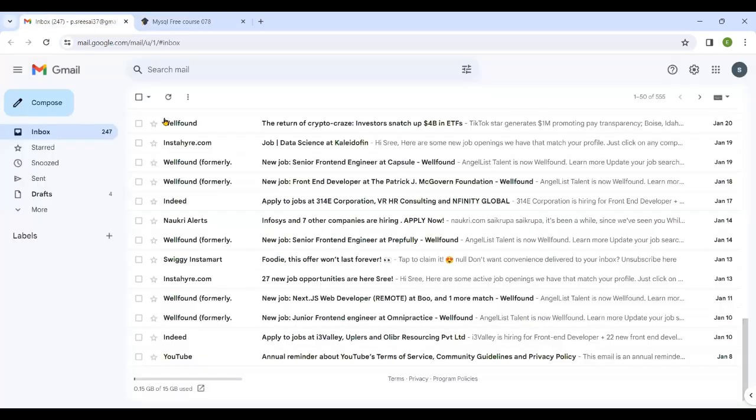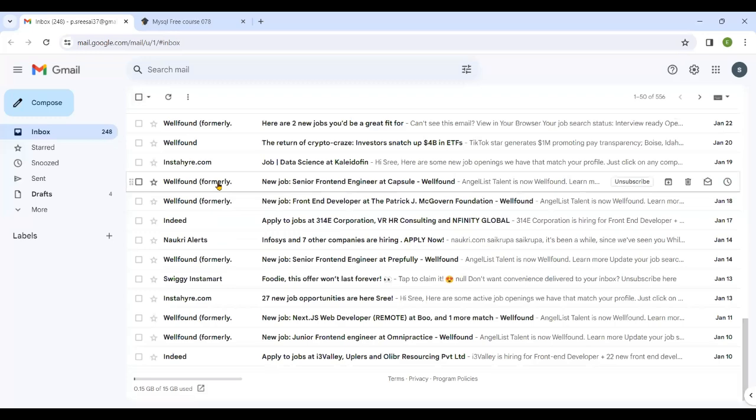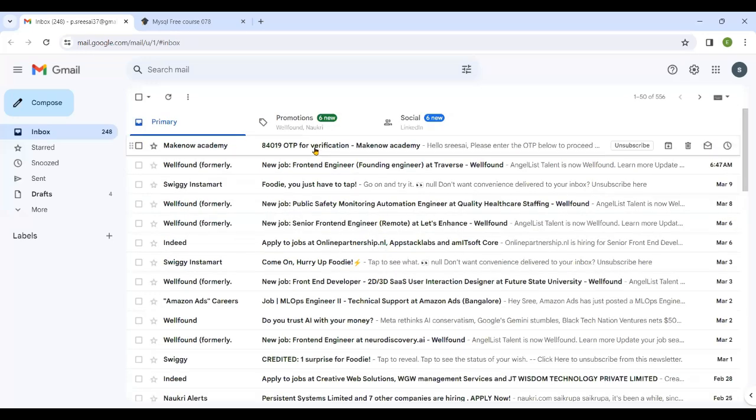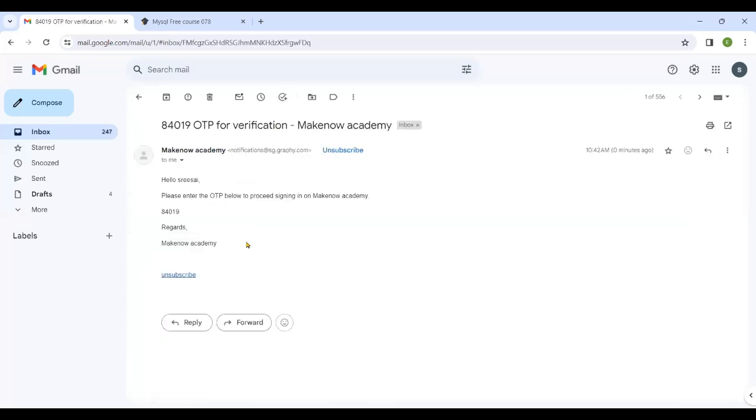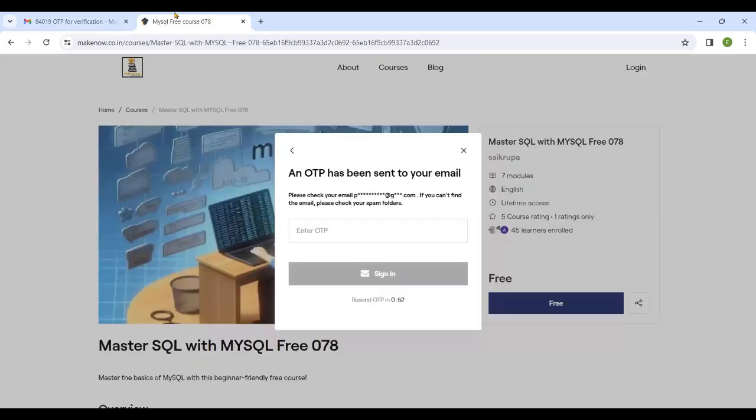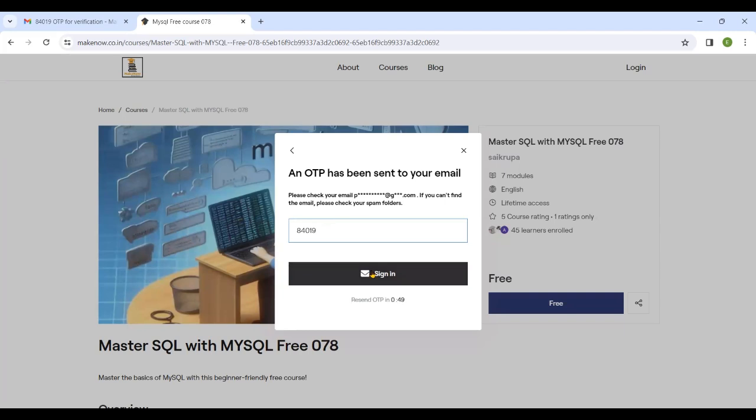An OTP will be sent to your registered email ID. Just type your OTP number, then sign in.